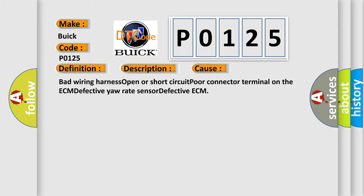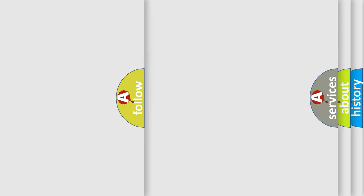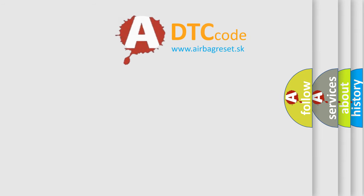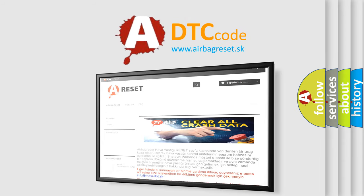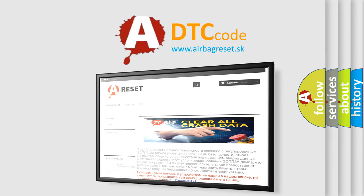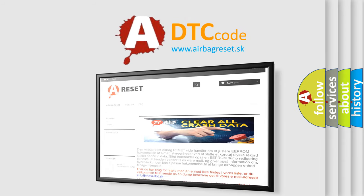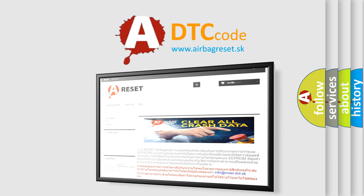The Airbag Reset website aims to provide information in 52 languages. Thank you for your attention and stay tuned for the next video.